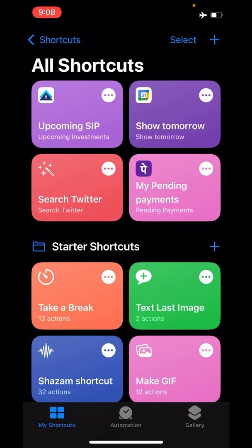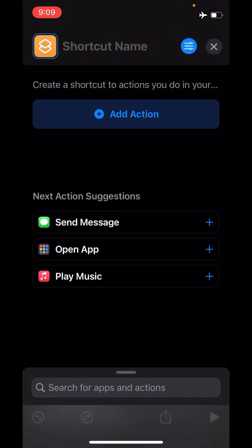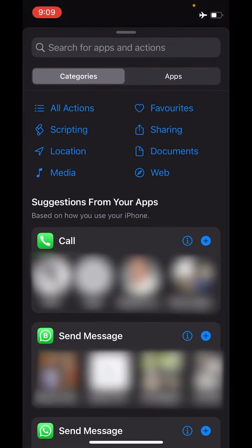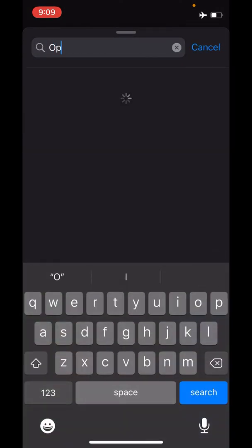We are going to do something very simple. Look for the plus sign on the top right, tap on it, then click Add Action. After clicking Add Action, we will search for Open App.